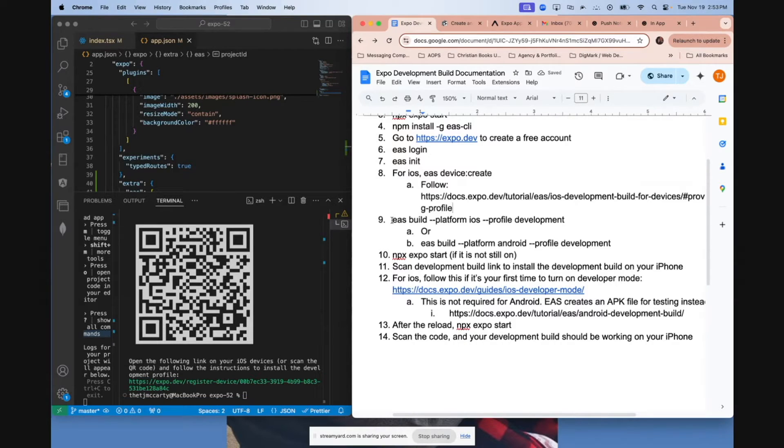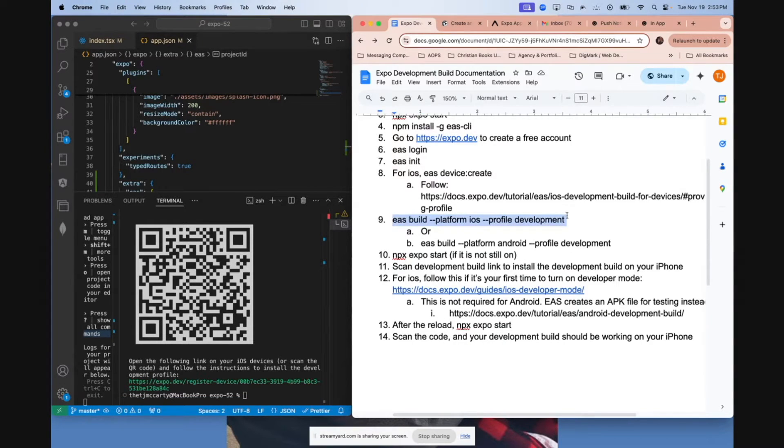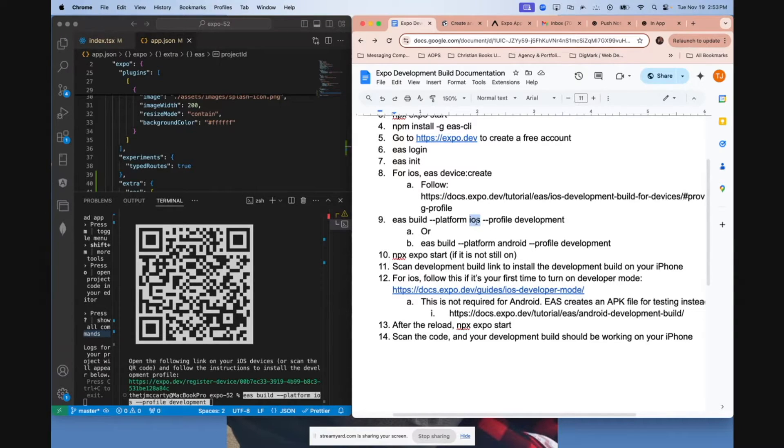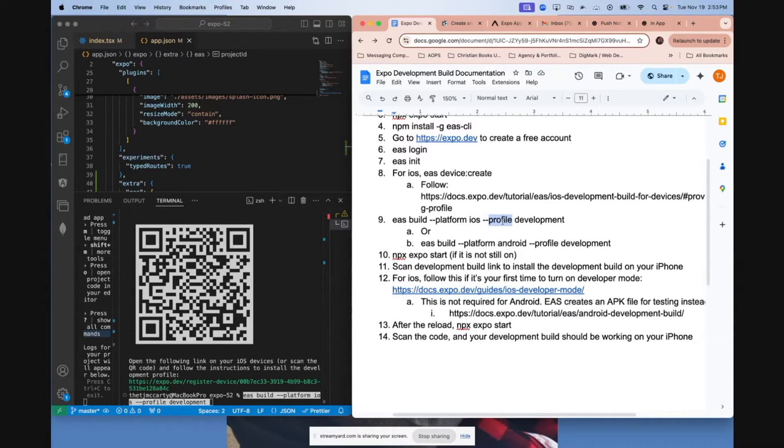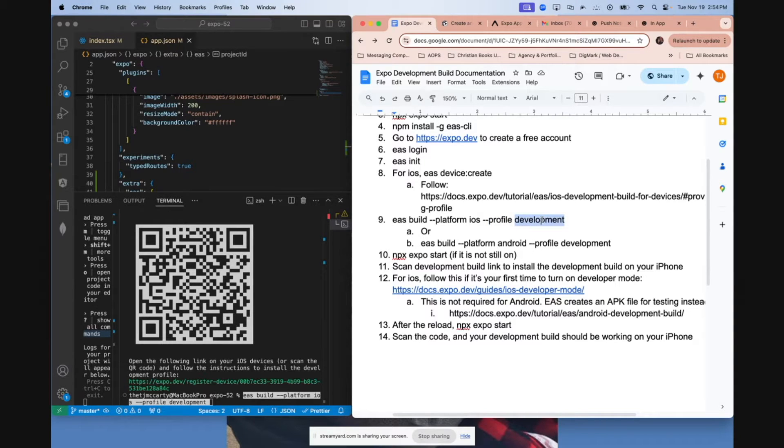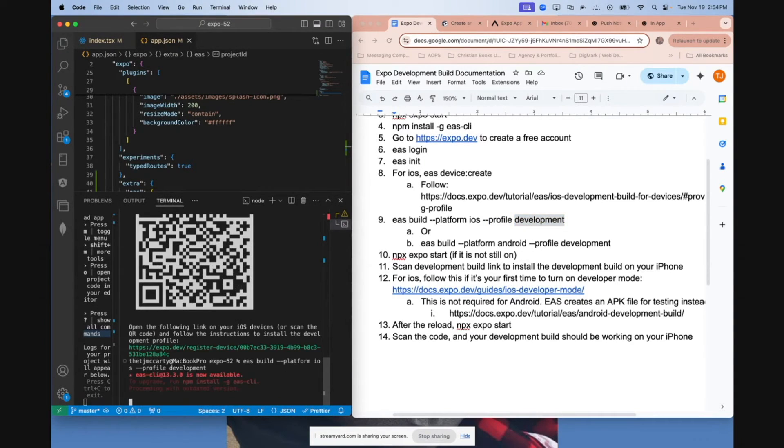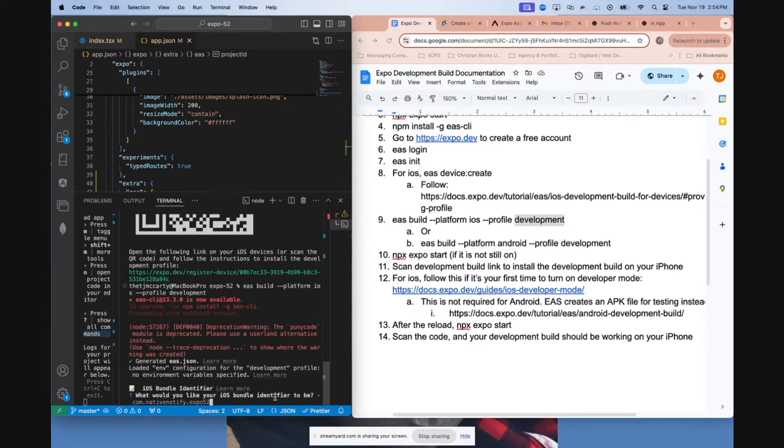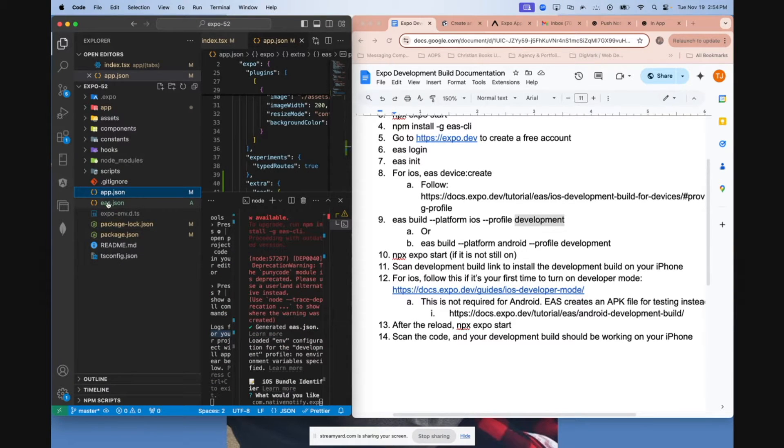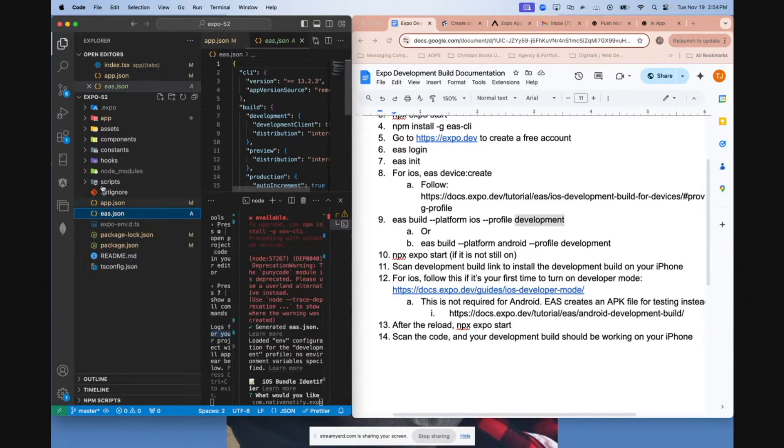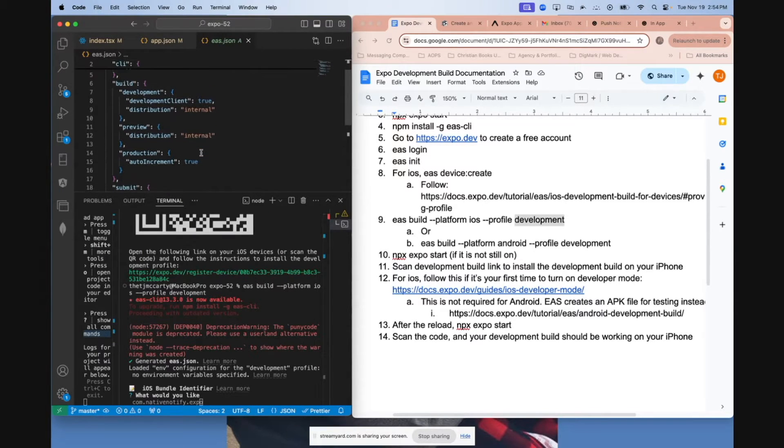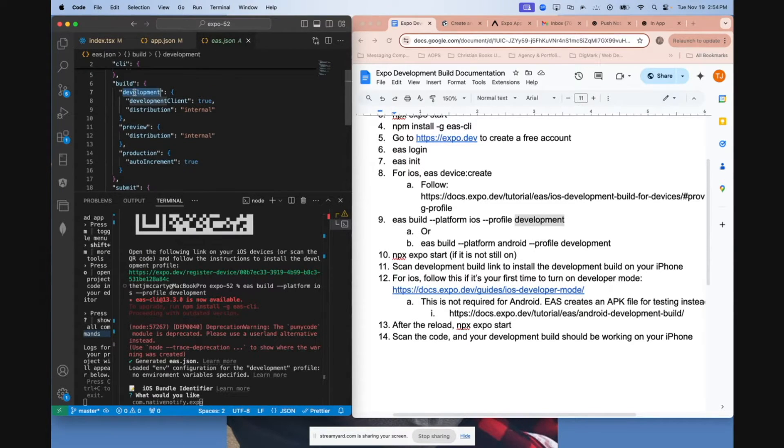Next, you can go ahead and copy this command from number nine, paste that into your terminal. It should say EAS build platform. You want to say either iOS or Android. We're doing iOS right now. And you want to make sure to say dash dash profile development. You want it to be a development build specifically. Before I answer these questions here, you'll notice when you run EAS build the first time, it automatically creates an EAS.json file for you. There's three different build types: development, preview, production.